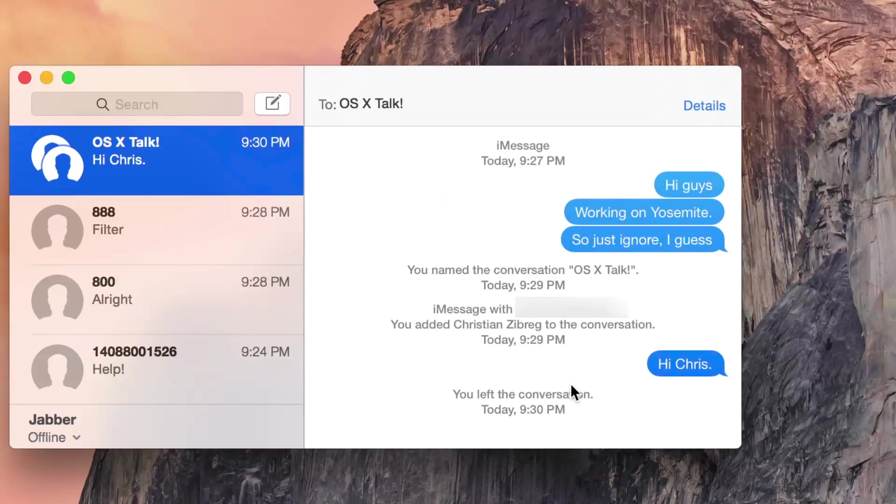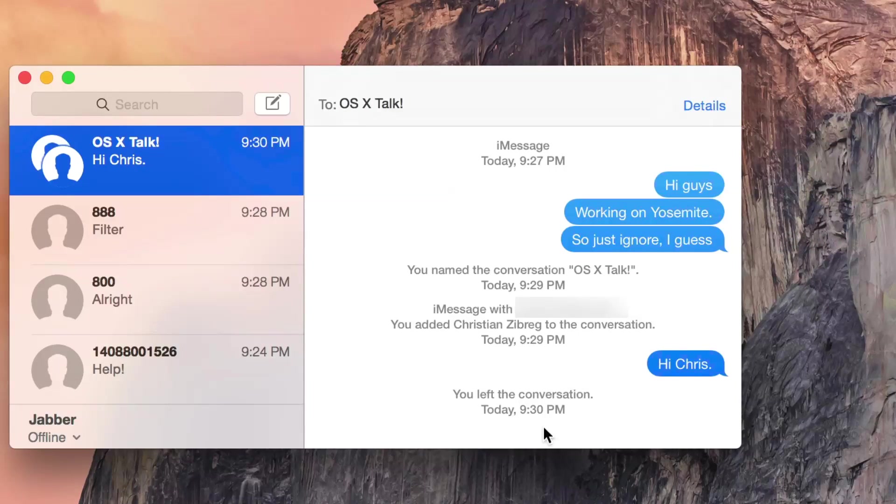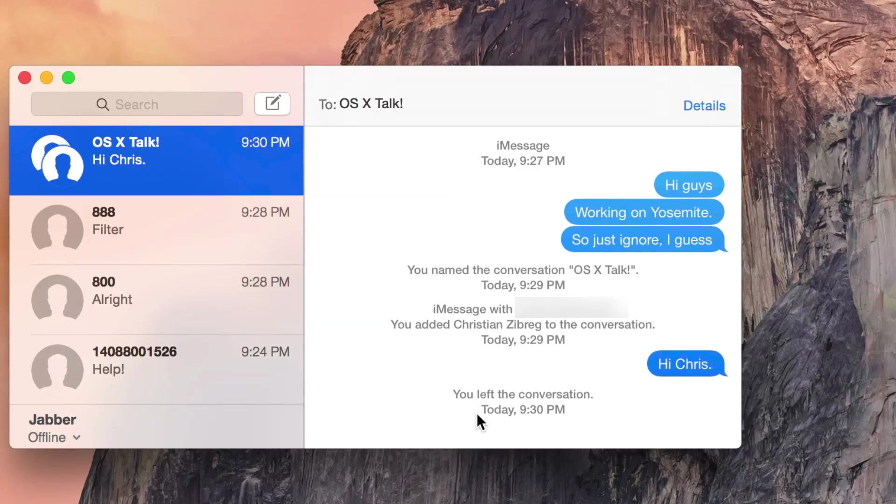I no longer can participate in this conversation, although I can see the history. So that is how you manage group iMessage conversations in OS X Yosemite.